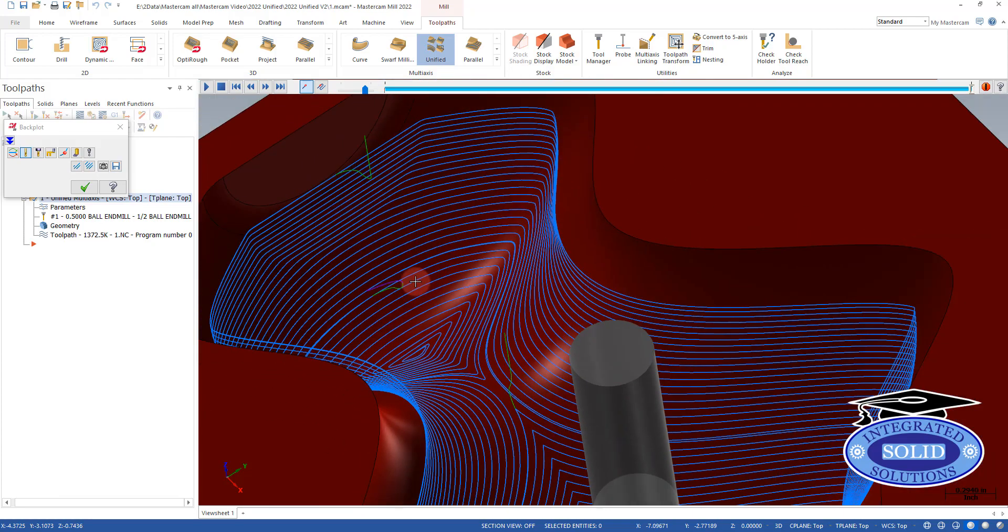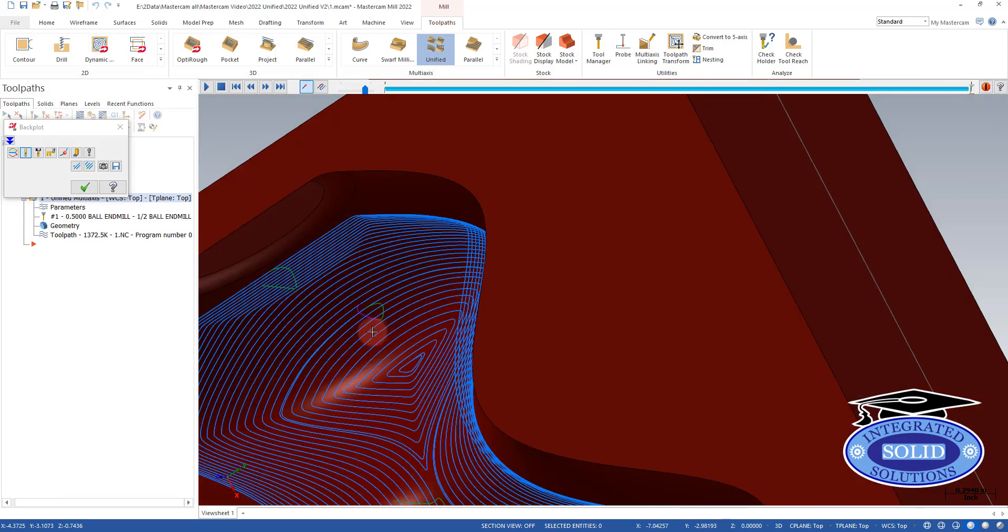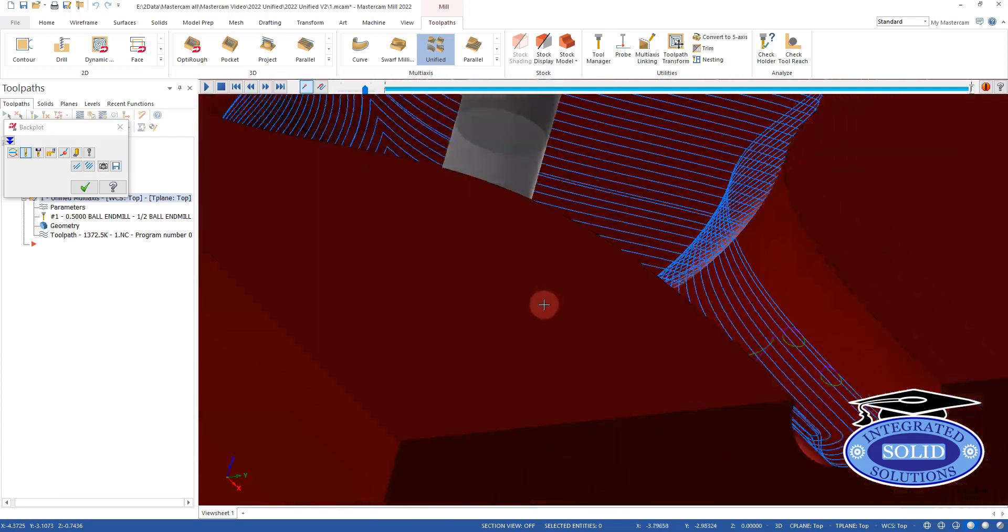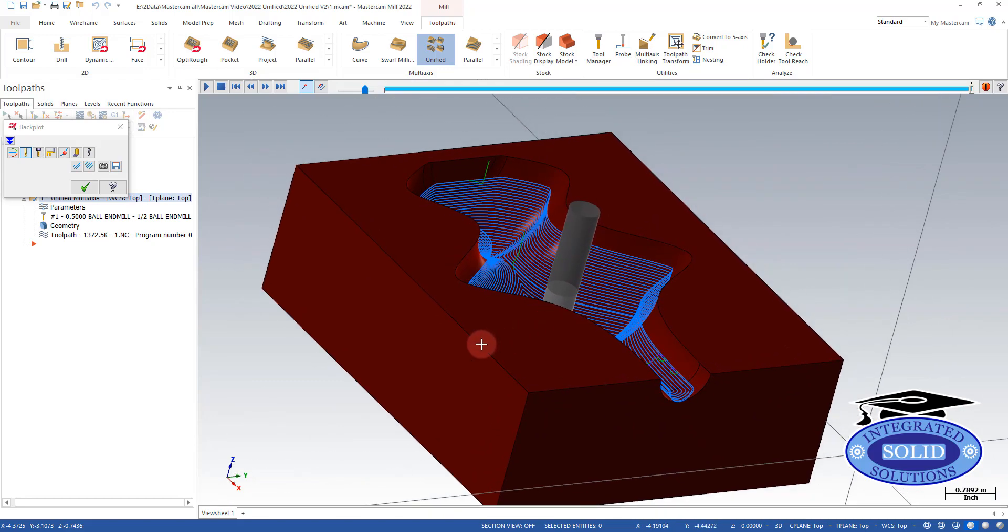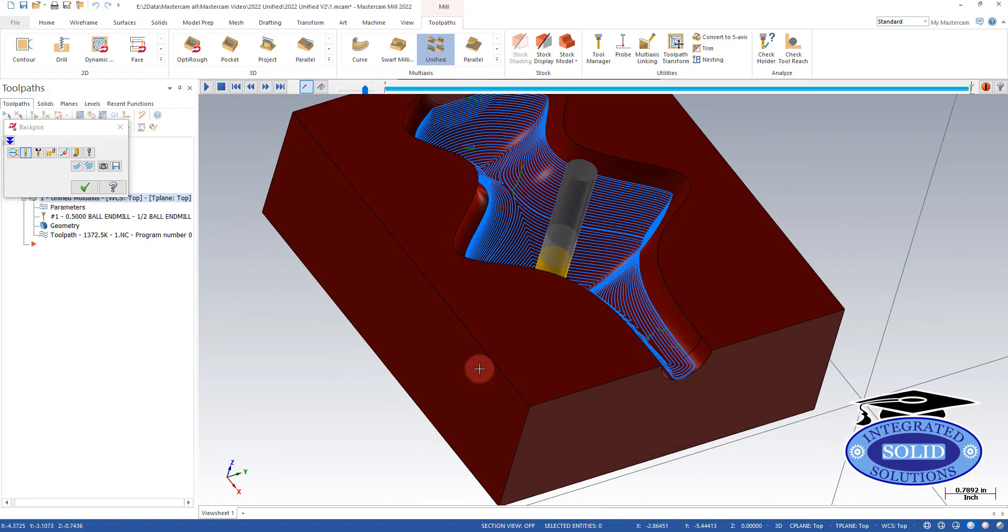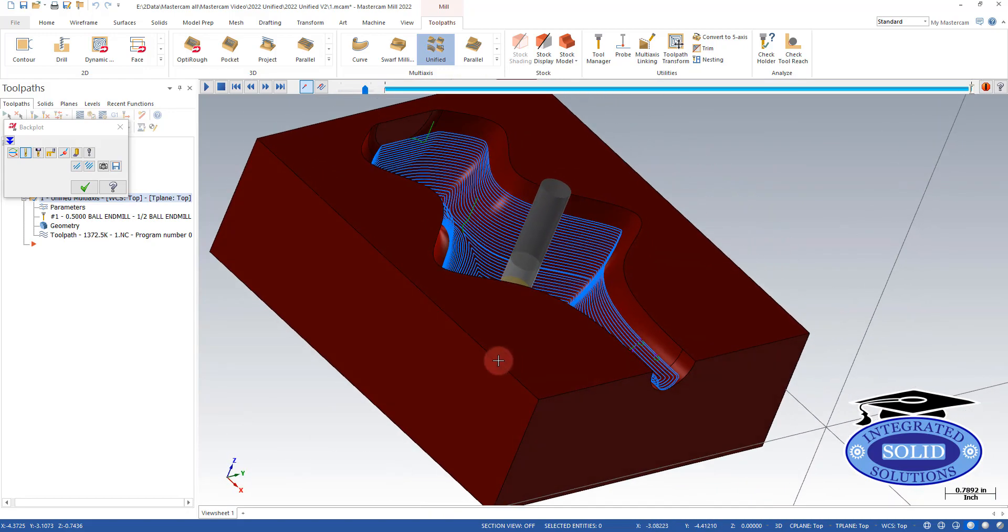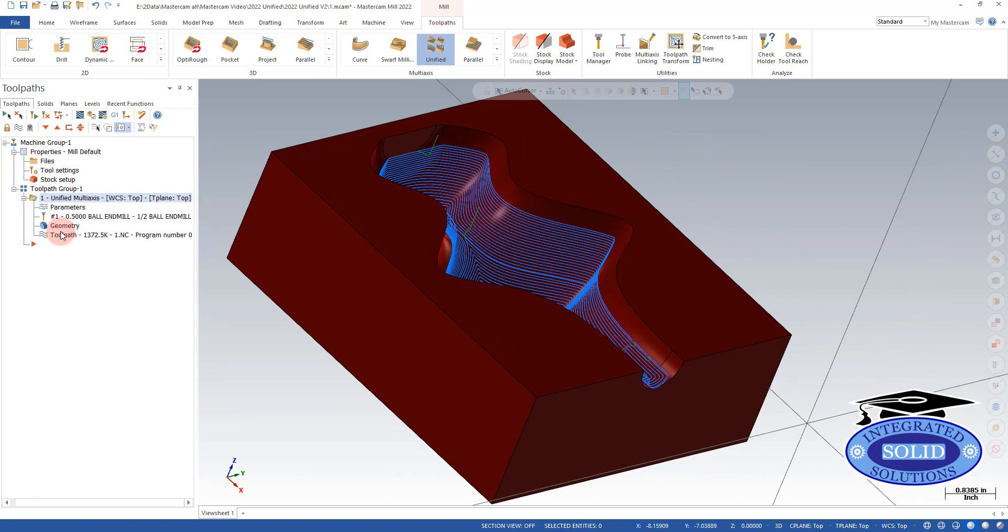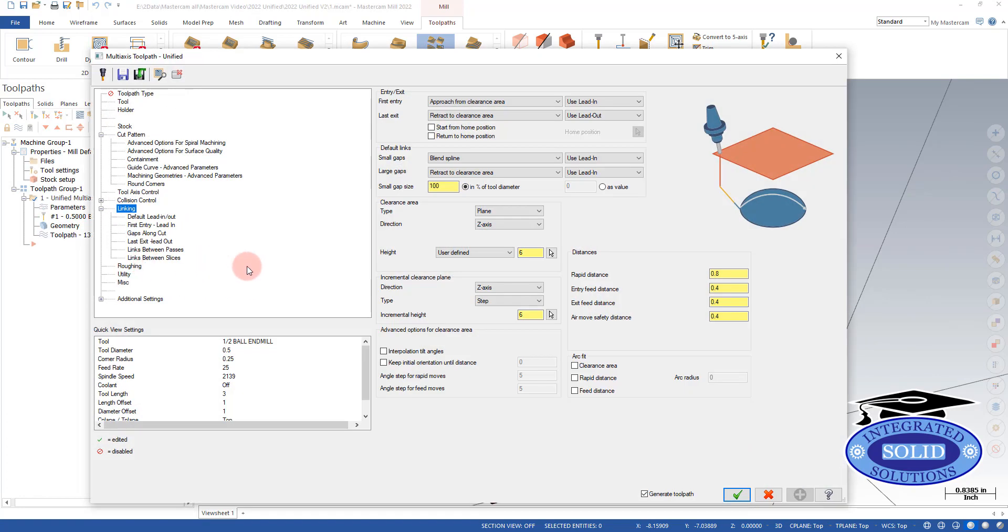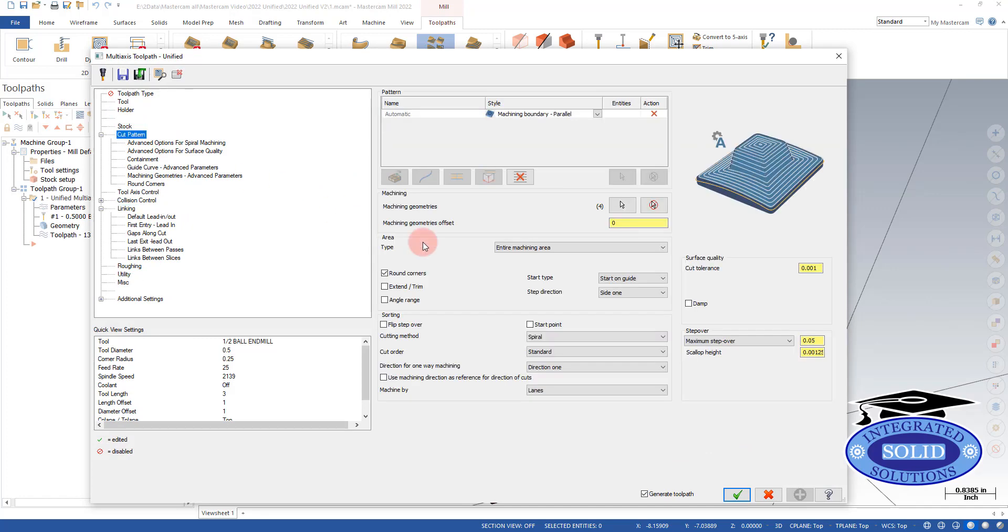So that looks better. Actually, we're going to have to bring this toolpath a little tighter to get the surface finish that we'd like. So I'm going to go back to the parameters here. And we're going to cut our step down.